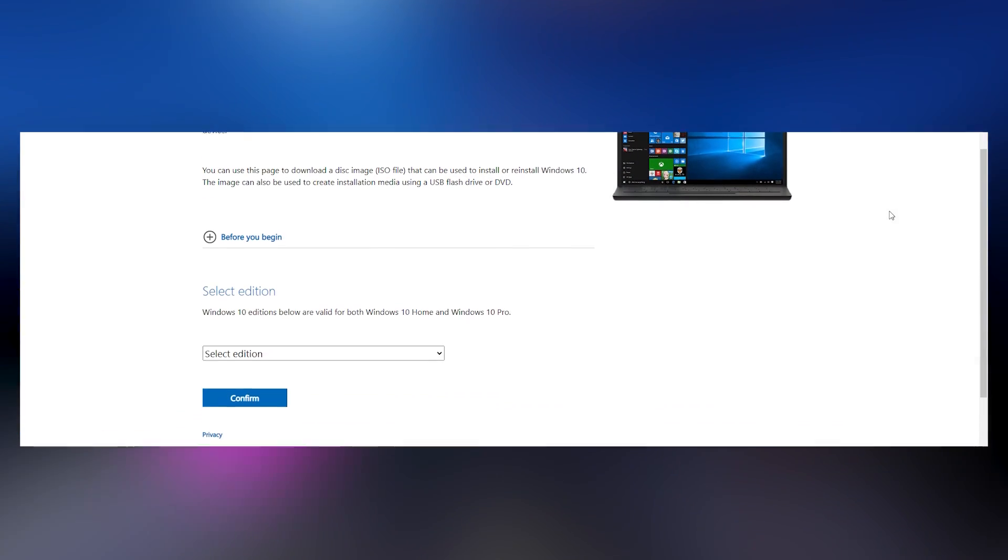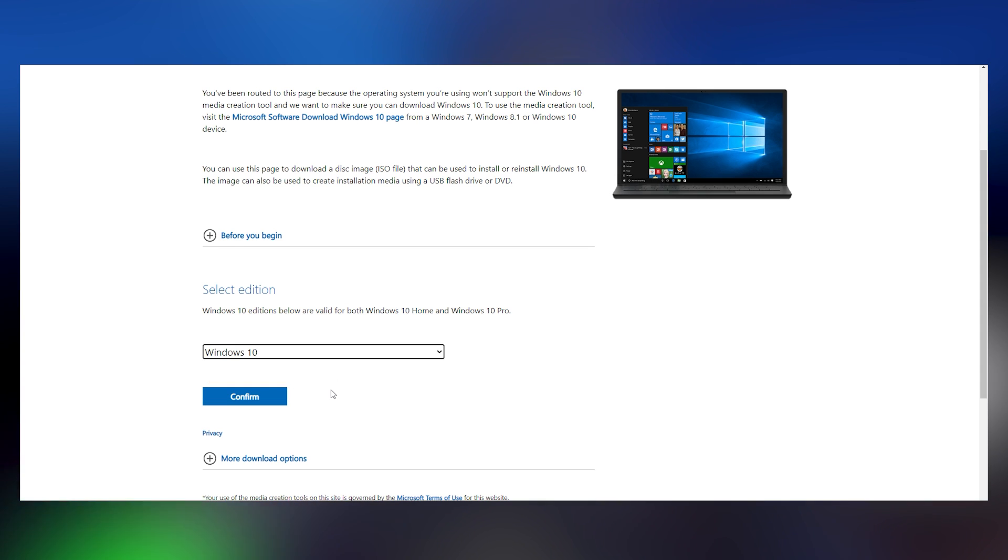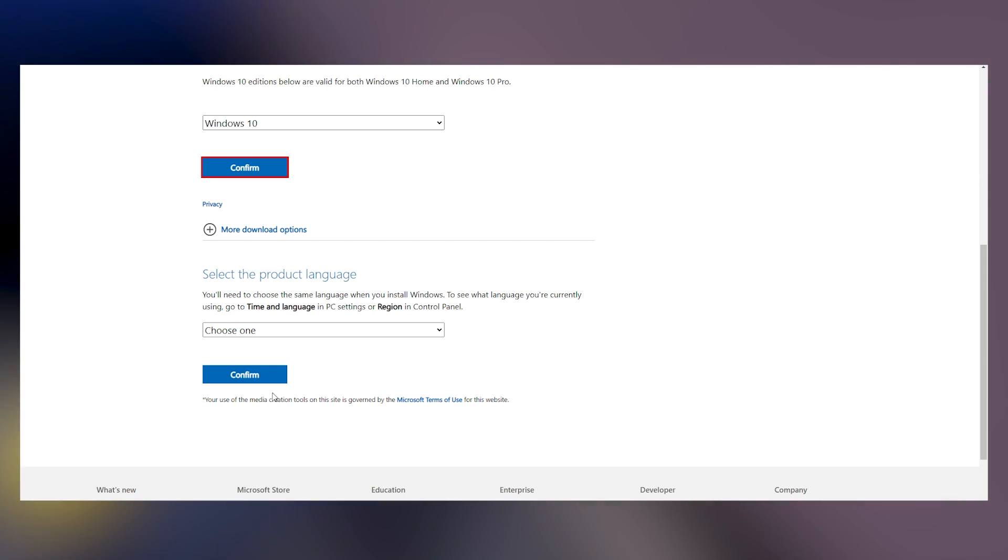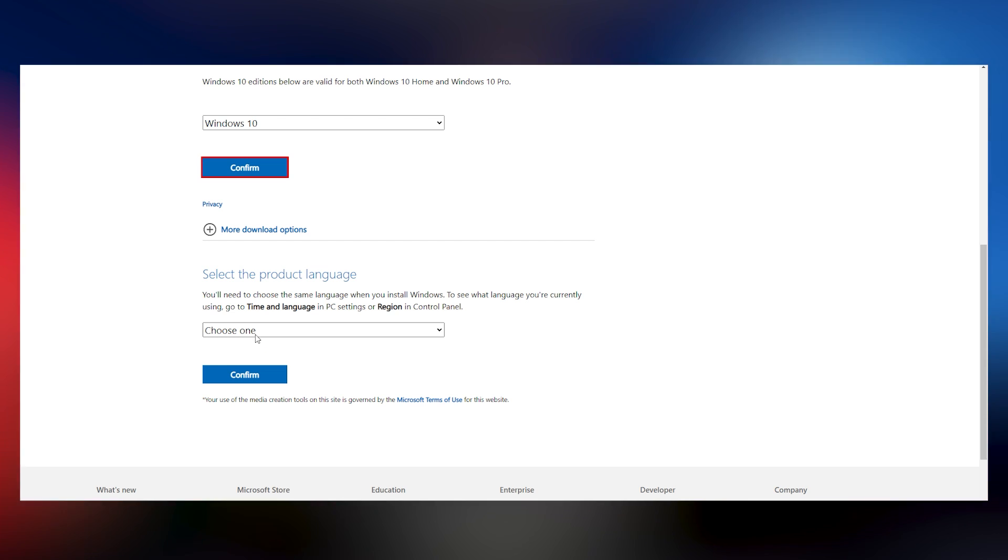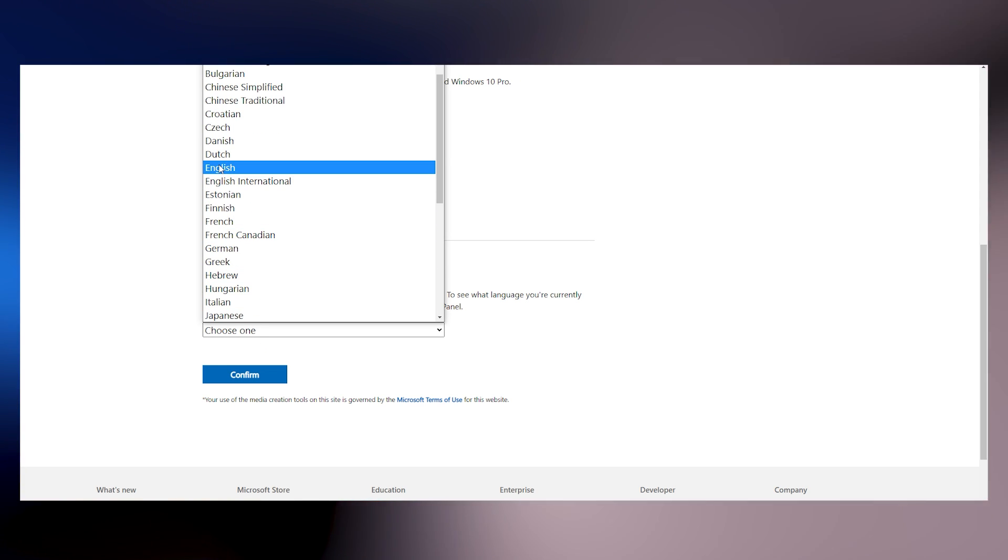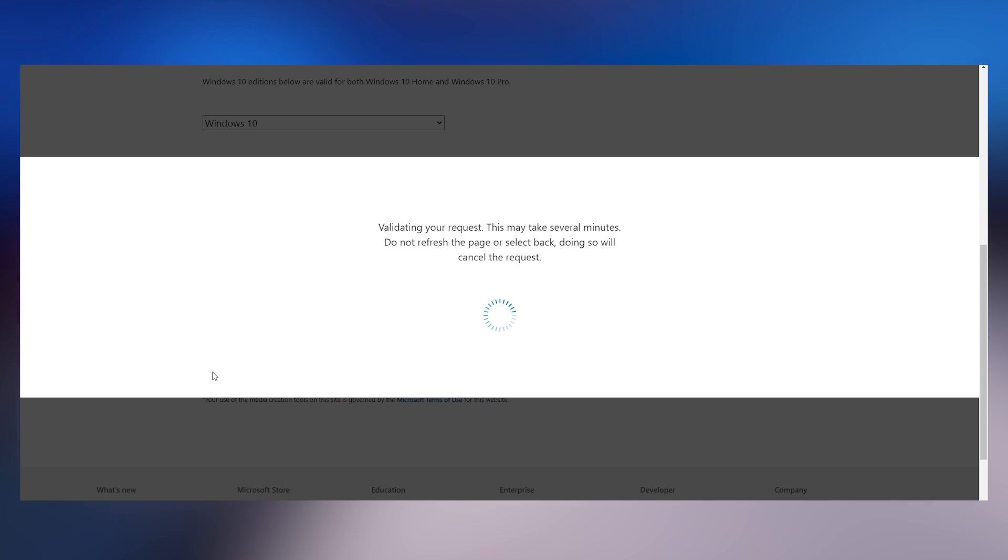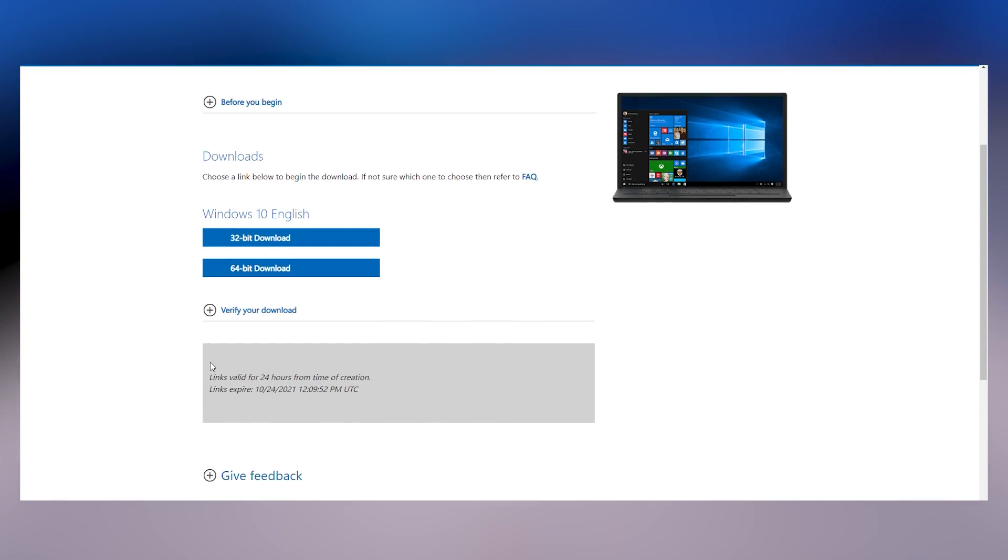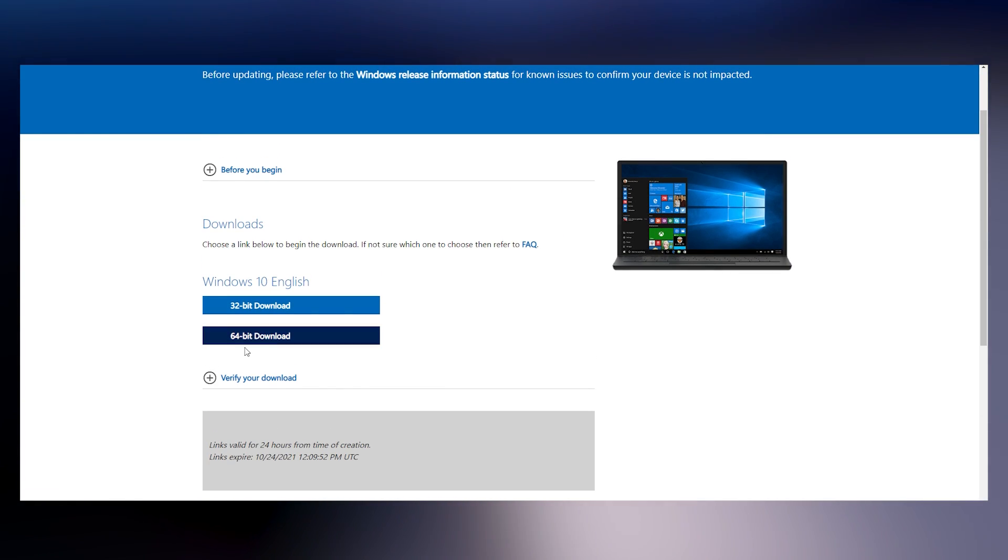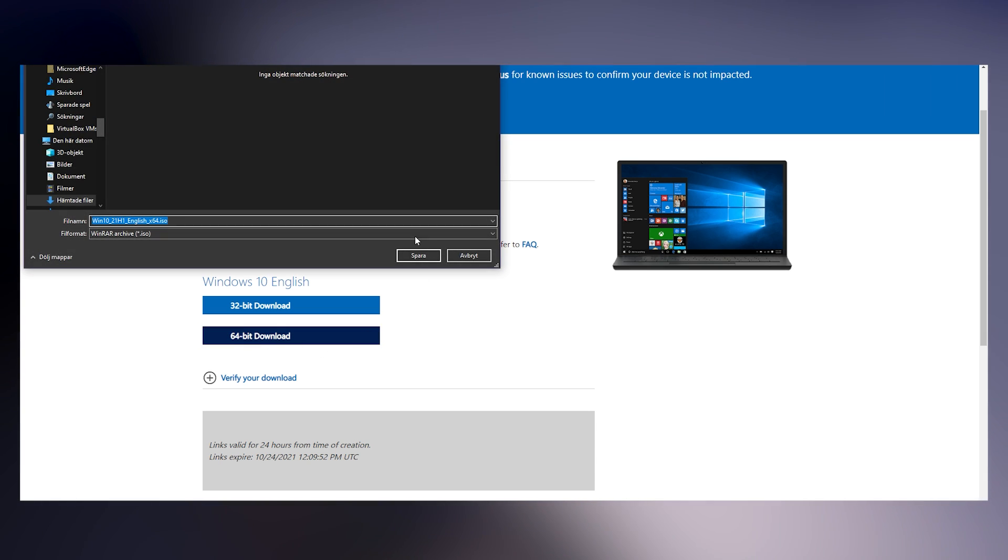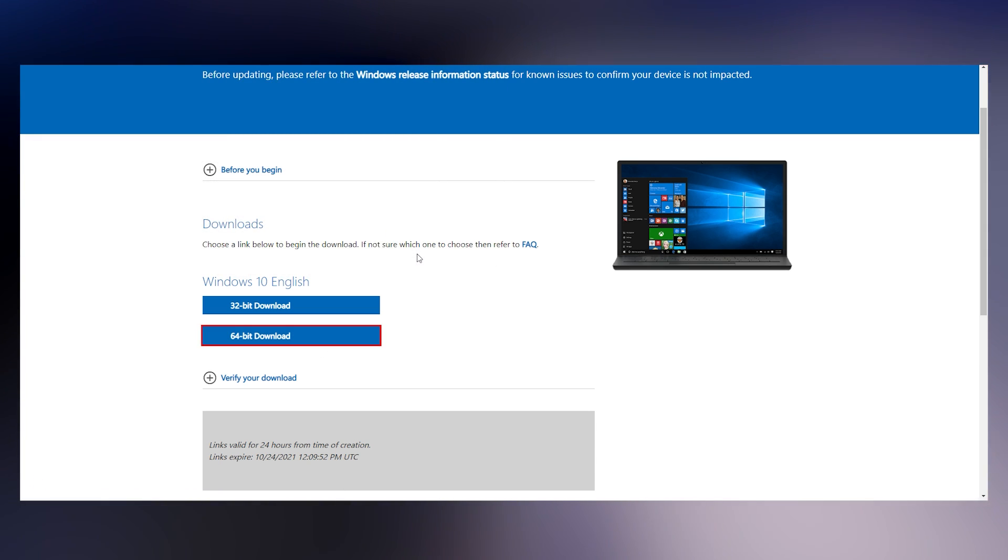The first step is to download the Windows 10 ISO file from the link in the description. This is the file that contains the whole Windows installation. Choose the latest Windows 10 edition available, and then your preferred language. Now, choose the 64-bit download. Do not choose the 32-bit one. After clicking, save the file wherever you want, and let it download.